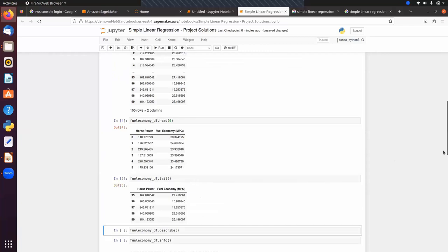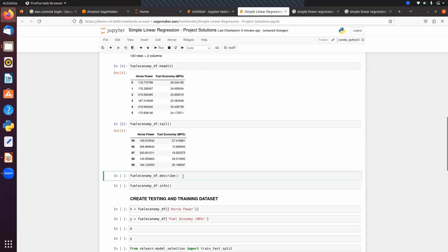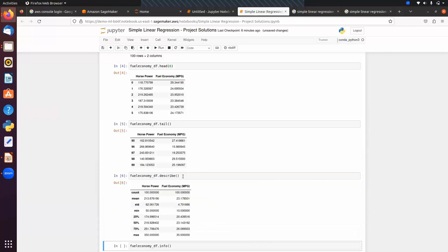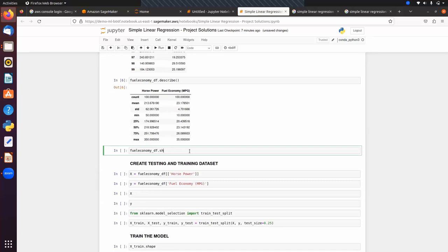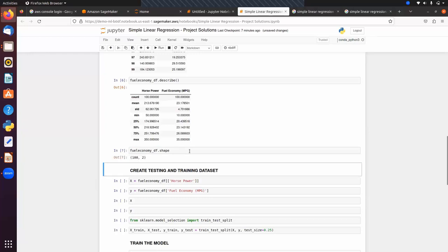We can also display the last five records using the tail method. Calling the describe method shows statistics for these columns: mean, standard deviation of 62, minimum value of 50, Q1=174, Q2=218, Q3=251, maximum=350 for horsepower, and similar statistics for fuel economy. The dataset has 100 samples and two columns.